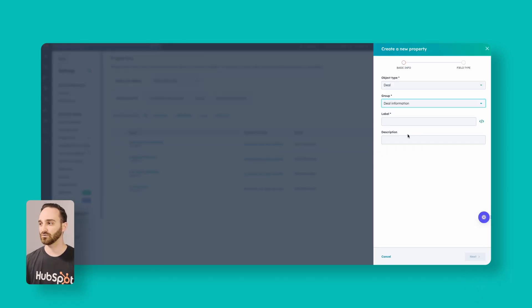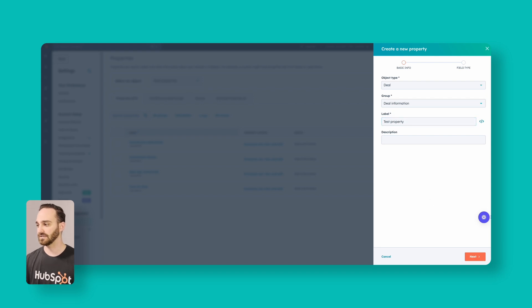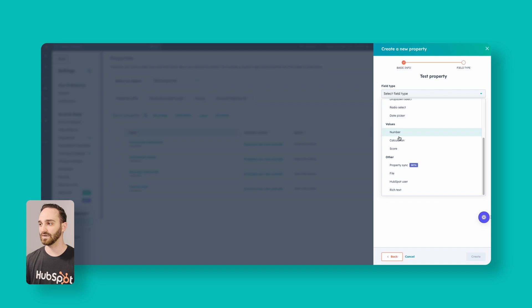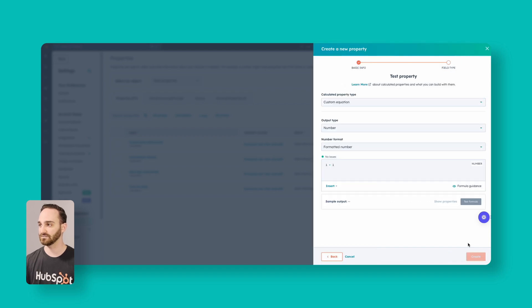Pick the group, give it a label — we'll just call this our test property — and click Next. For your field type, scroll all the way down to Calculations and then Build Calculation.